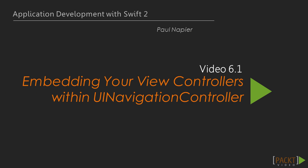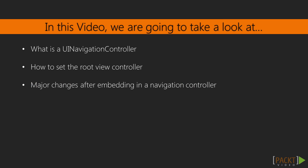So in order to start moving around our project, we're going to need to make use of the UINavigation controller. So in this video, we're going to take a look at what exactly a UINavigation controller is. We'll also look at how we set the root view controller, and what are the major changes after embedding within a navigation controller.